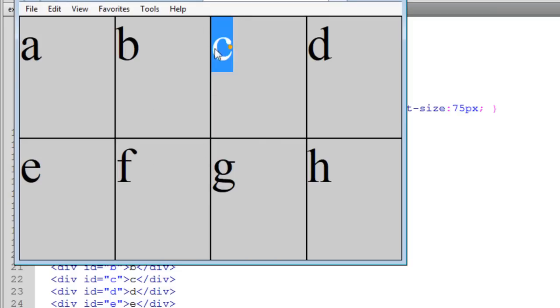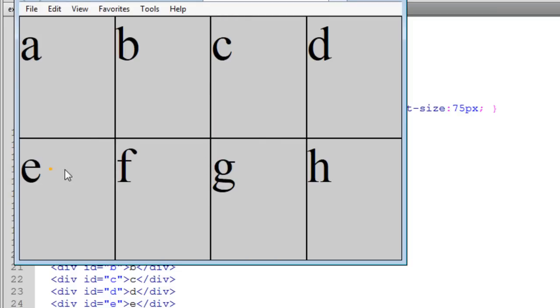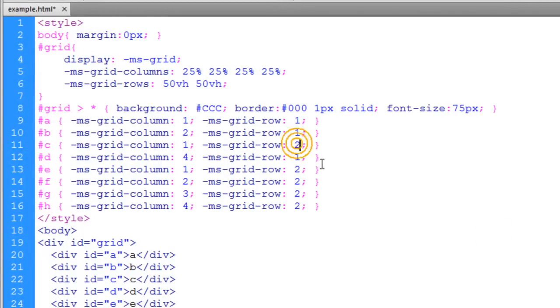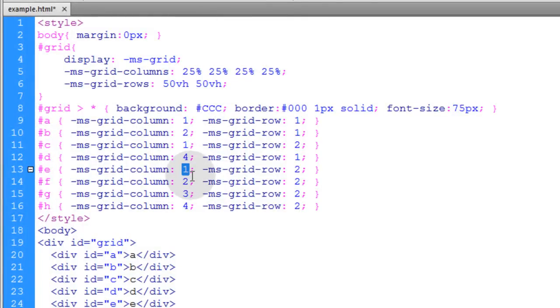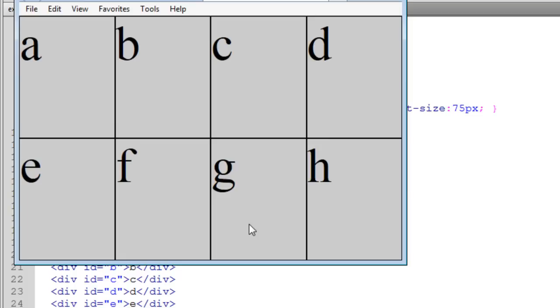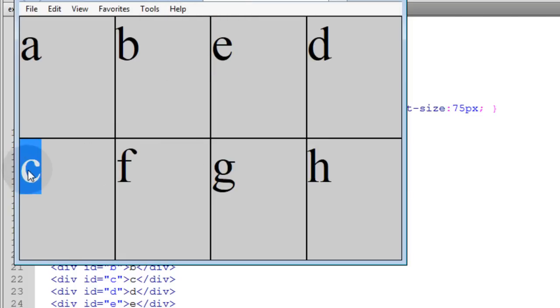For instance, if I want C to live in this location where E is, all I have to do is target row 2, column 1. Let's go to C and put it at column 1, row 2. Then let's go to E and put it where C was, which was column 3 of row 1. Now you'll see they've swapped position. E is now here and C is now here. You see how I'm targeting where I want these elements to live inside the grid? It's very simple.